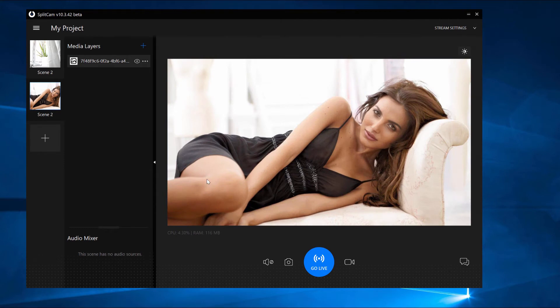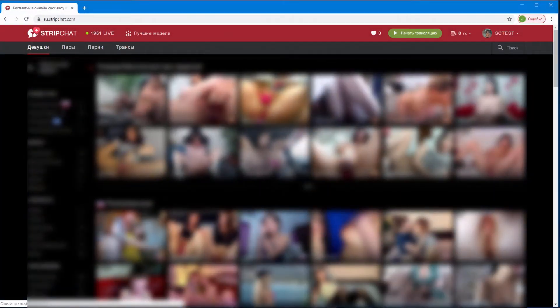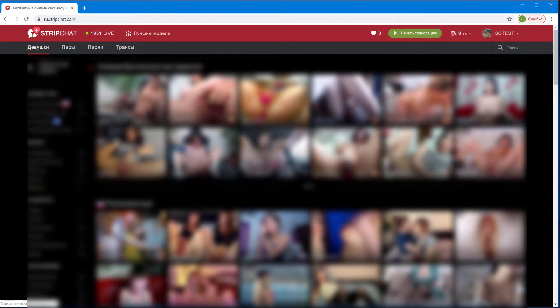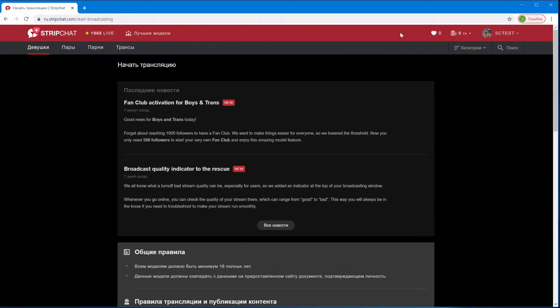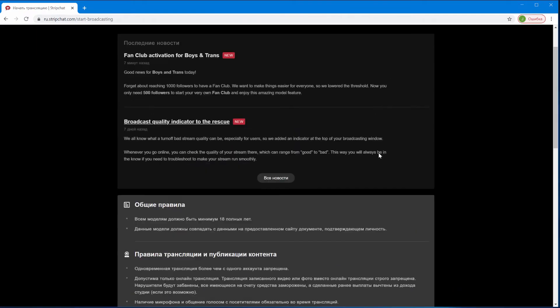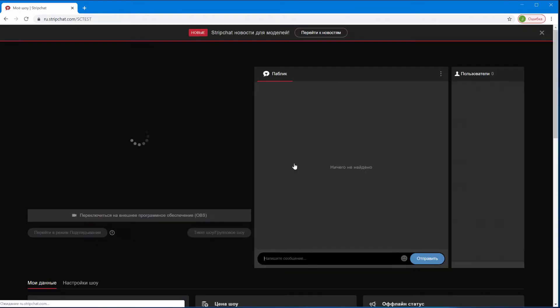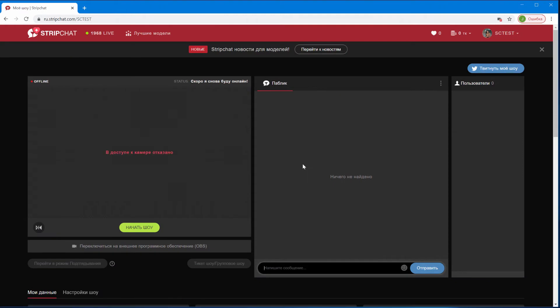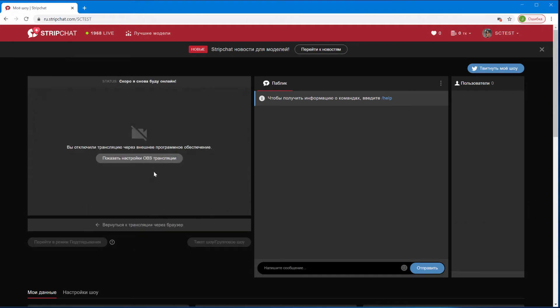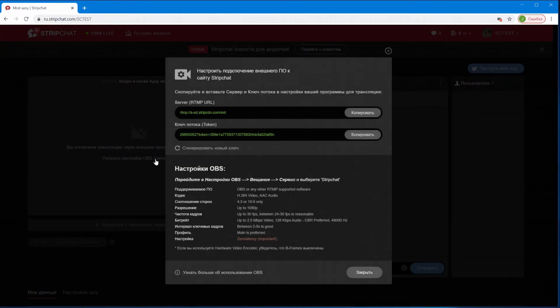Now let's set up the stream on Strip Chat. Go onto their website, click on Start Stream, scroll down and click on Start Stream again, then switch to External Software.